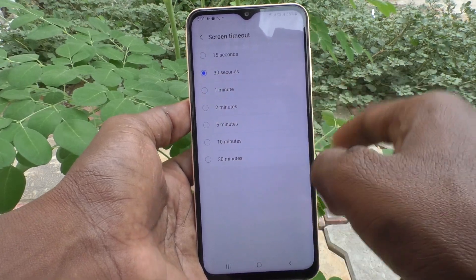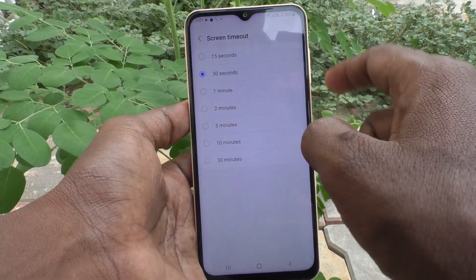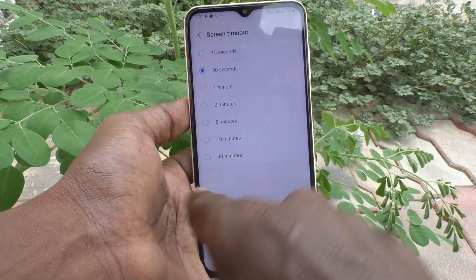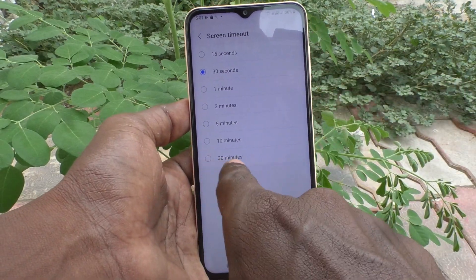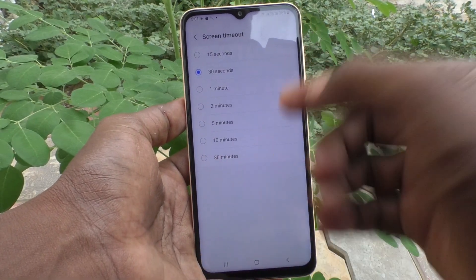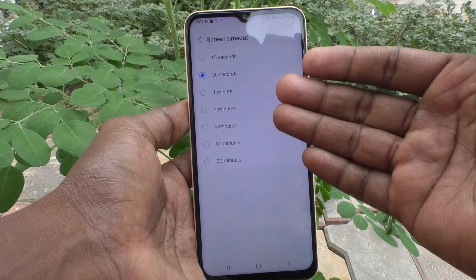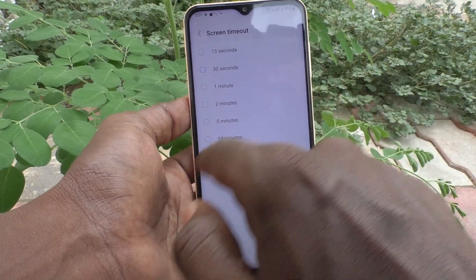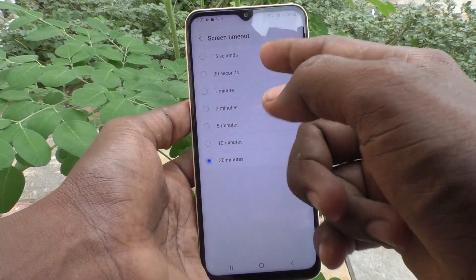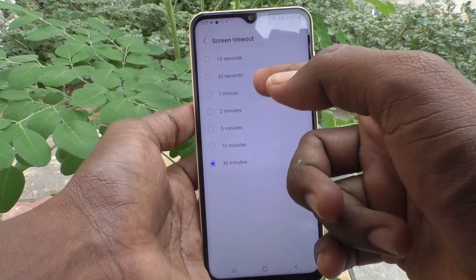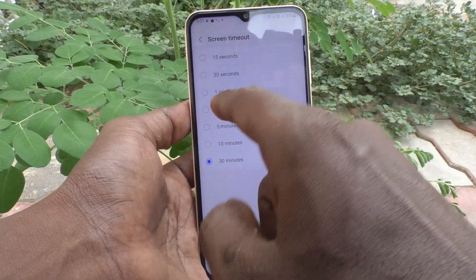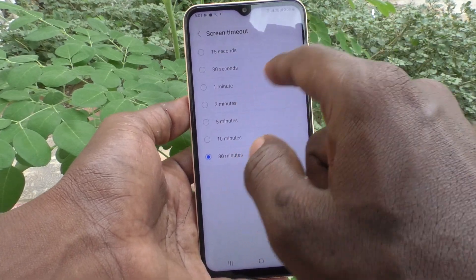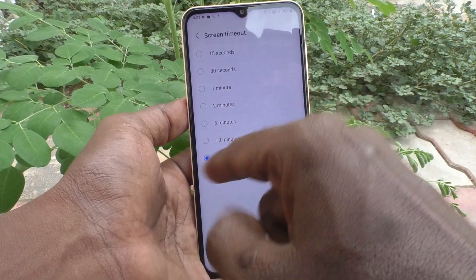By default, screen timeout is set to 30 seconds. The minimum screen timeout is 15 seconds and the maximum is 30 minutes. So you can increase screen timeout up to 30 minutes. You can choose from the available options: one minute is also available, two minutes, five minutes, ten minutes, and up to 30 minutes.